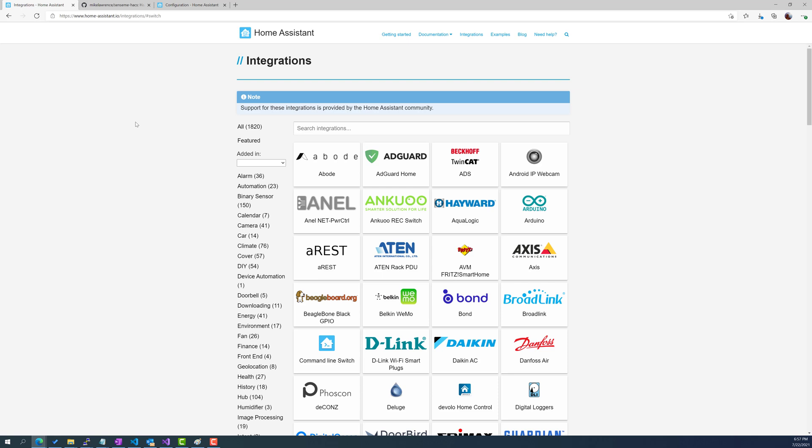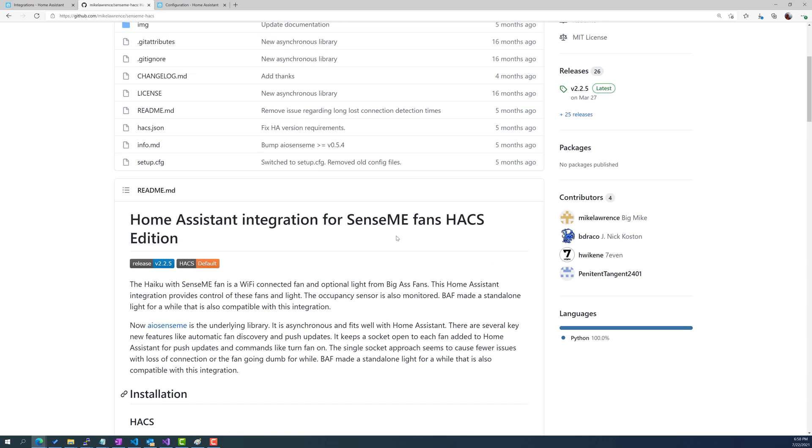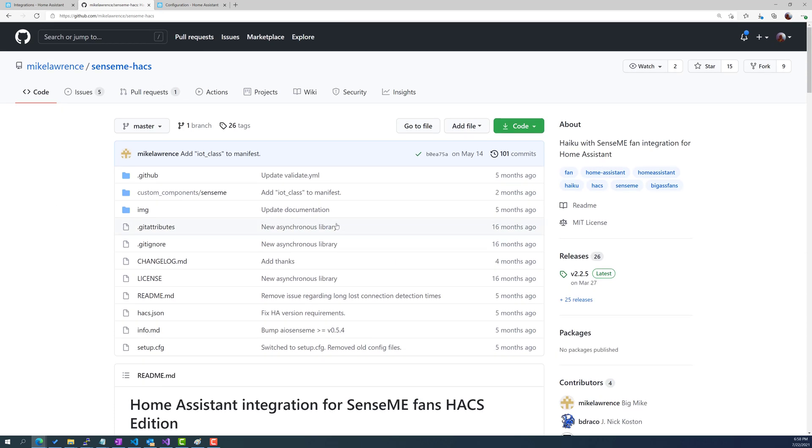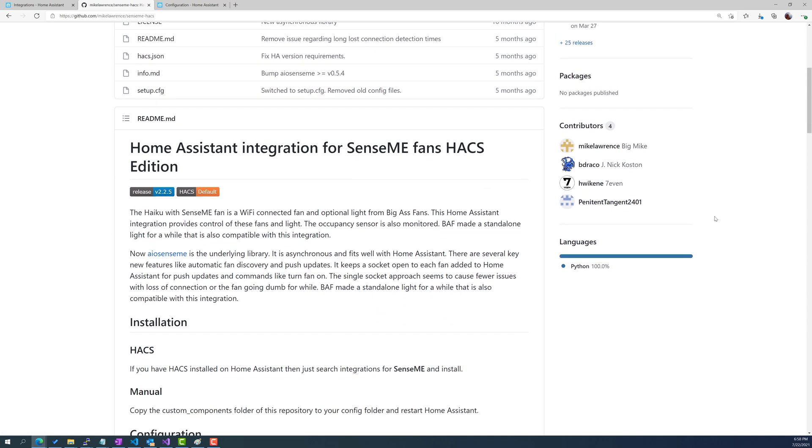Now the Big Ass Fan itself is not a native integration into Home Assistant. However, Home Assistant is open source and someone has contributed a third-party resource or third-party plugin for Home Assistant. I have a third-party integration. So here's the integration itself. Kudos to these four contributors for actually going and making this possible.